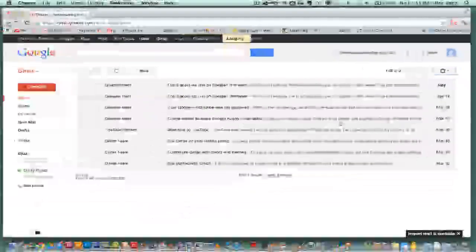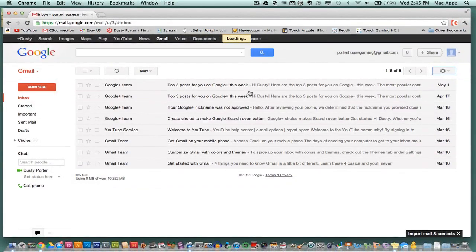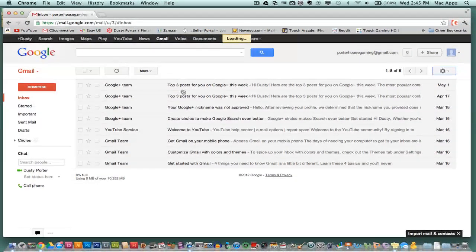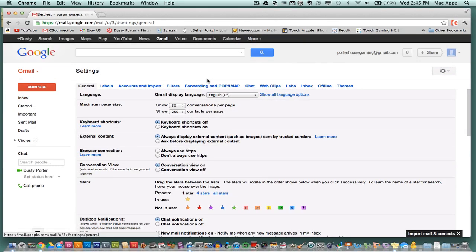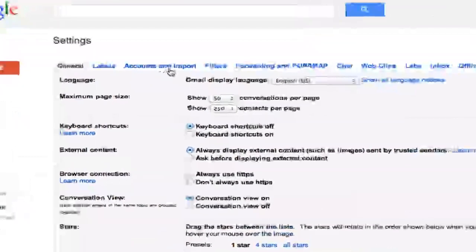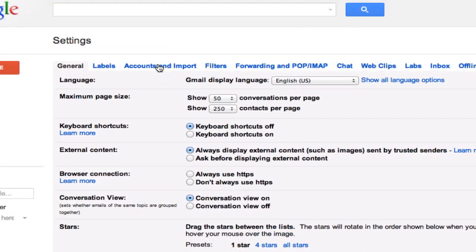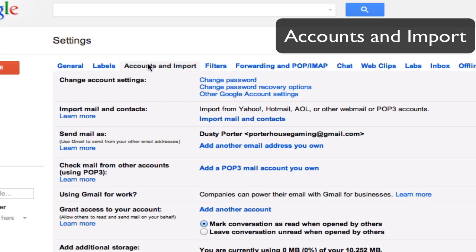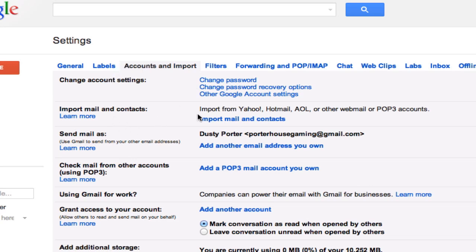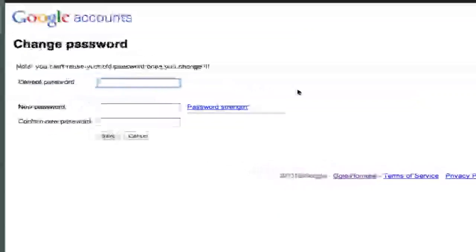Once you are in your Gmail settings, you will see a number of different things within the settings. If you look here at the third one from the left, you will see accounts and import. Go ahead and click on accounts and import. The first option available to you is to change password. So go ahead and click on the change password option.